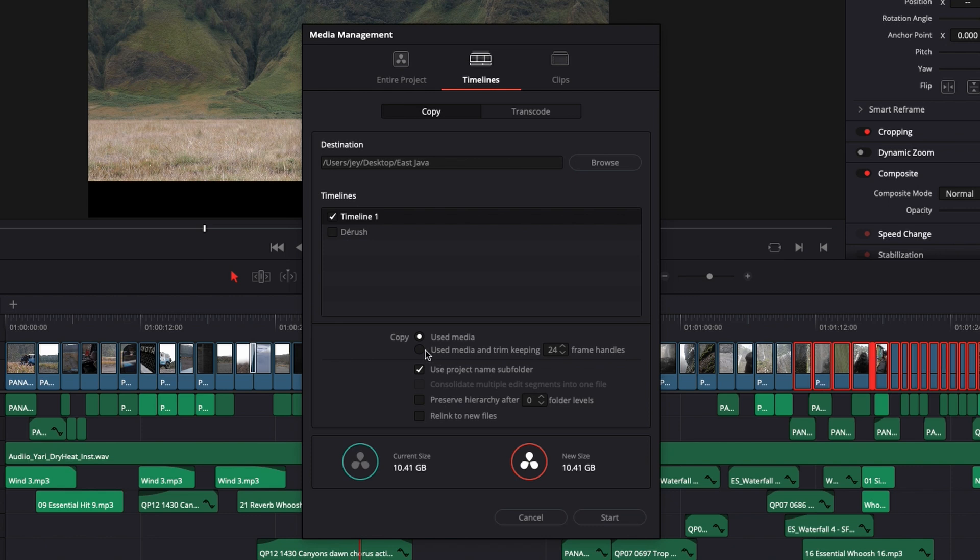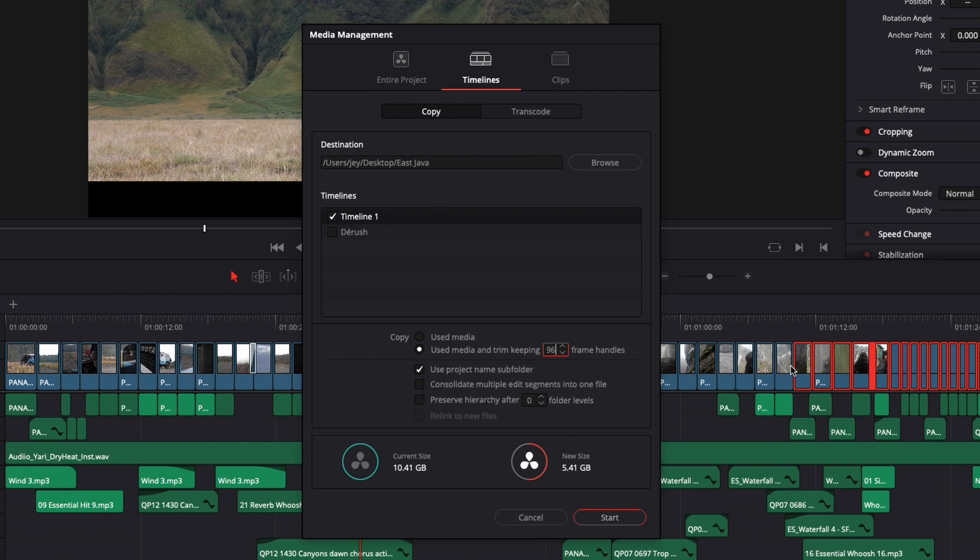Or you can use media and trim, keeping 24 frame handles. So that's basically going to trim all those clips and just leave either 24 frames or you can select a bit more. For example, if you want to have 96, which is basically going to trim this section that you use in your video.